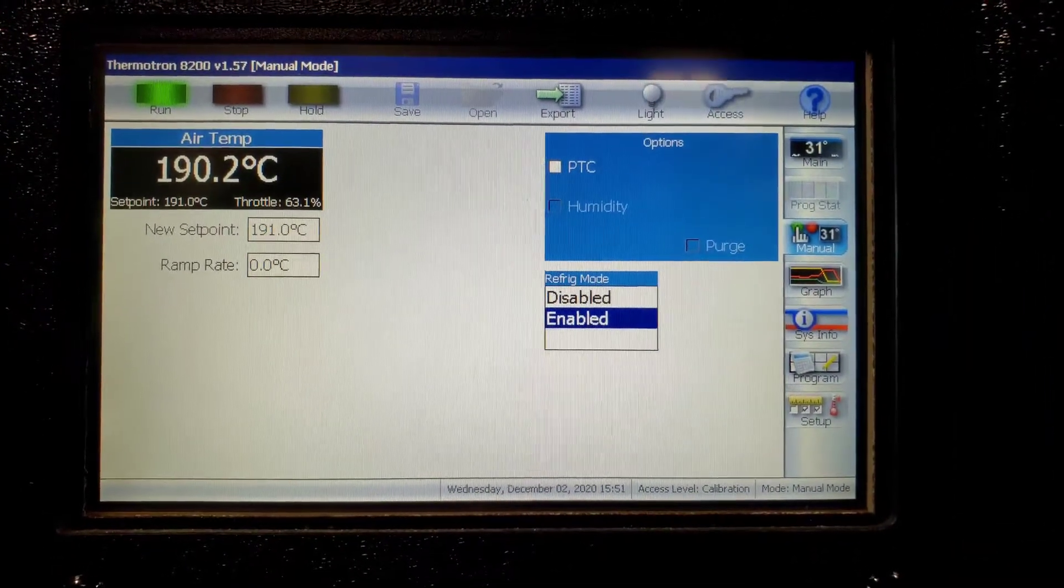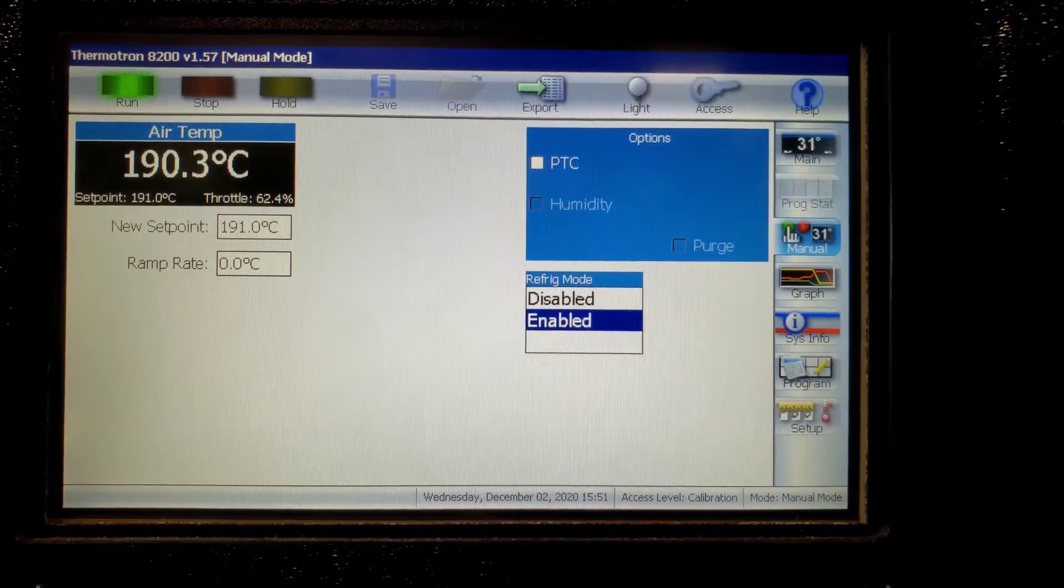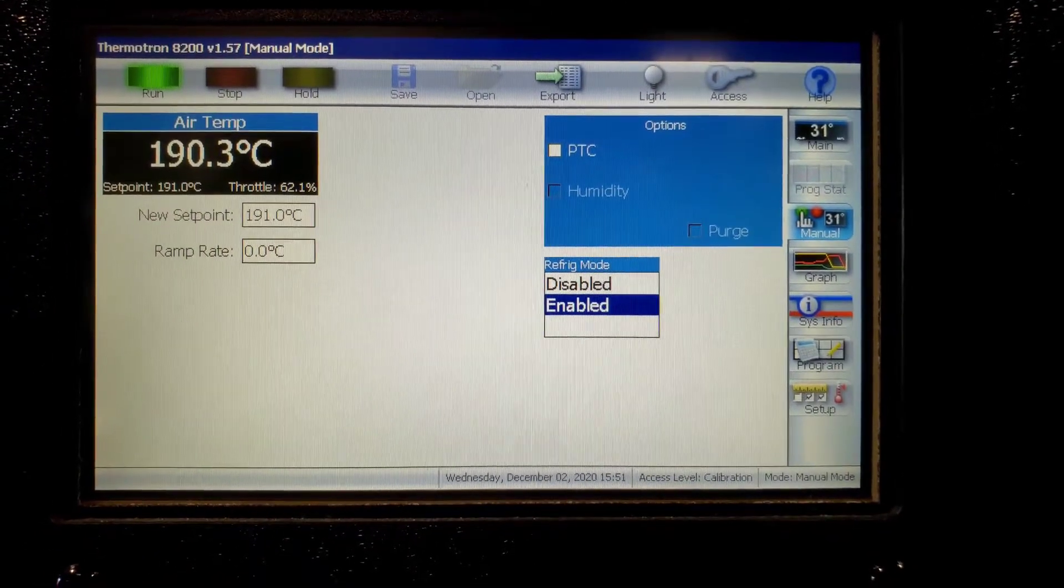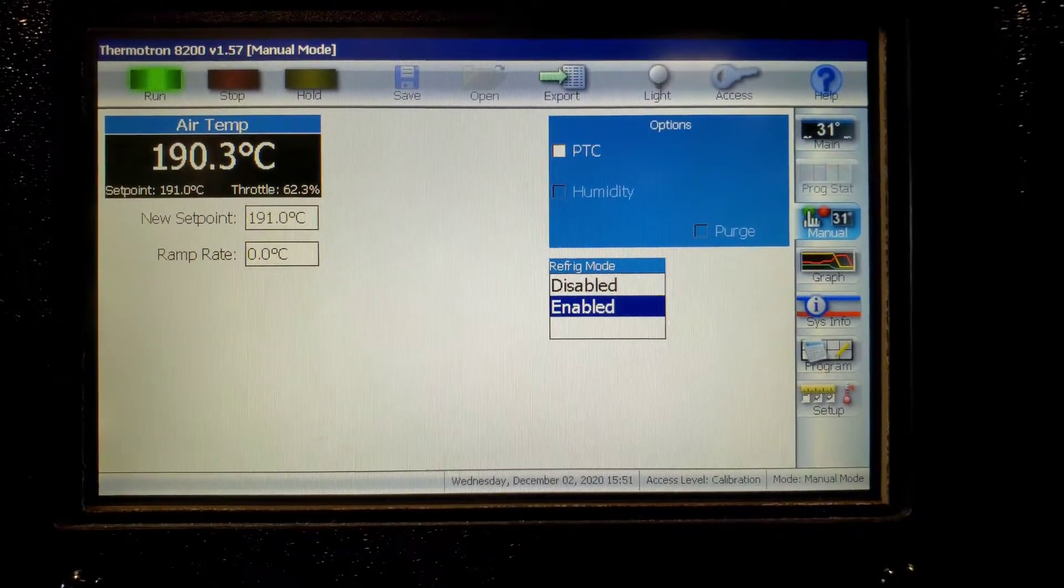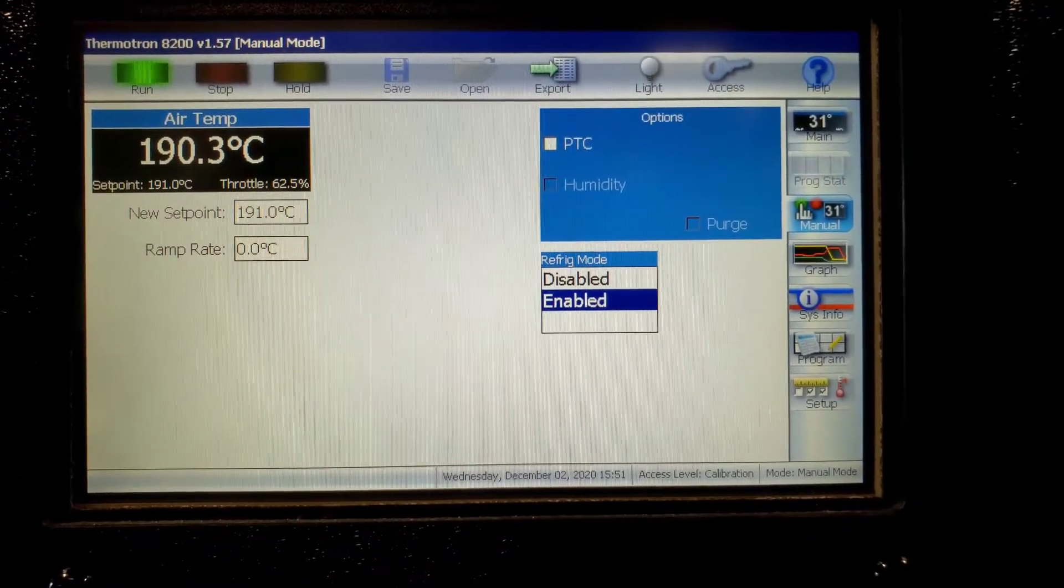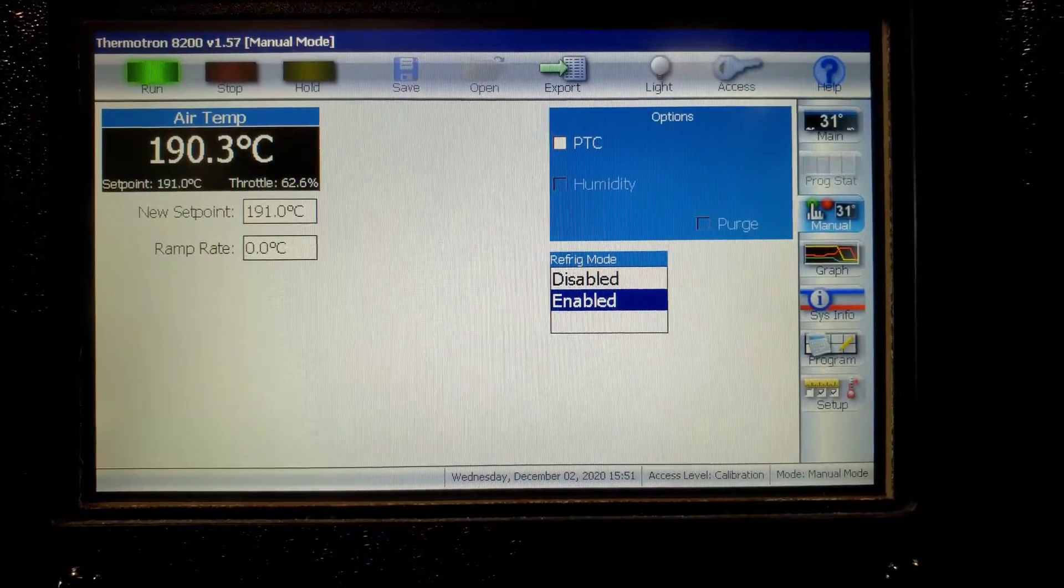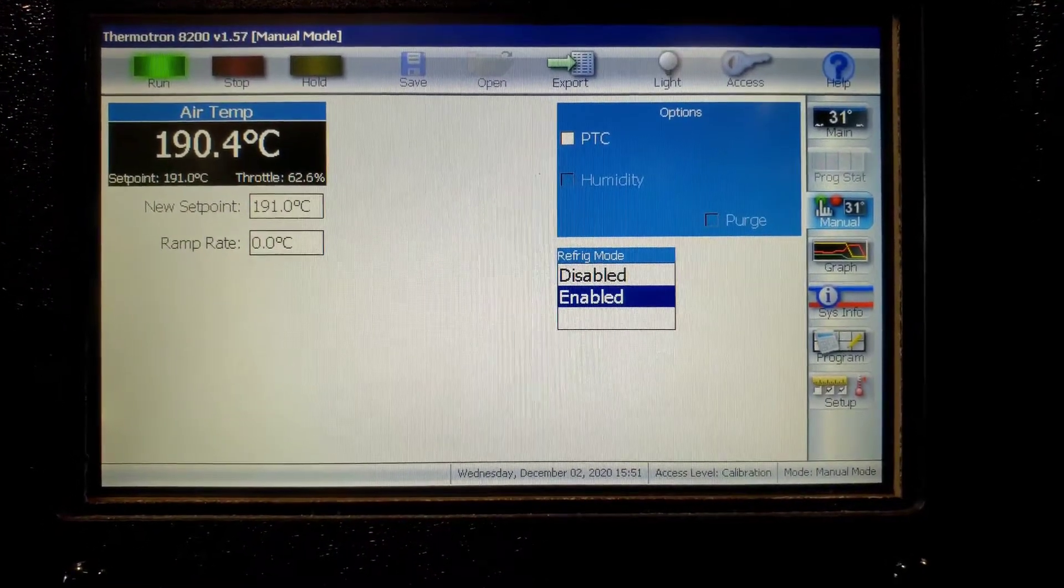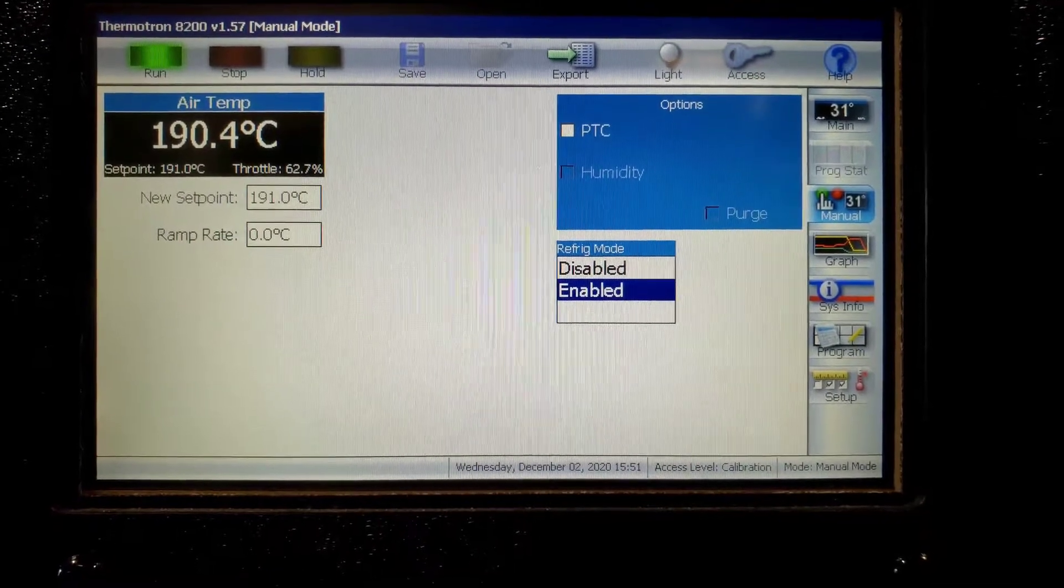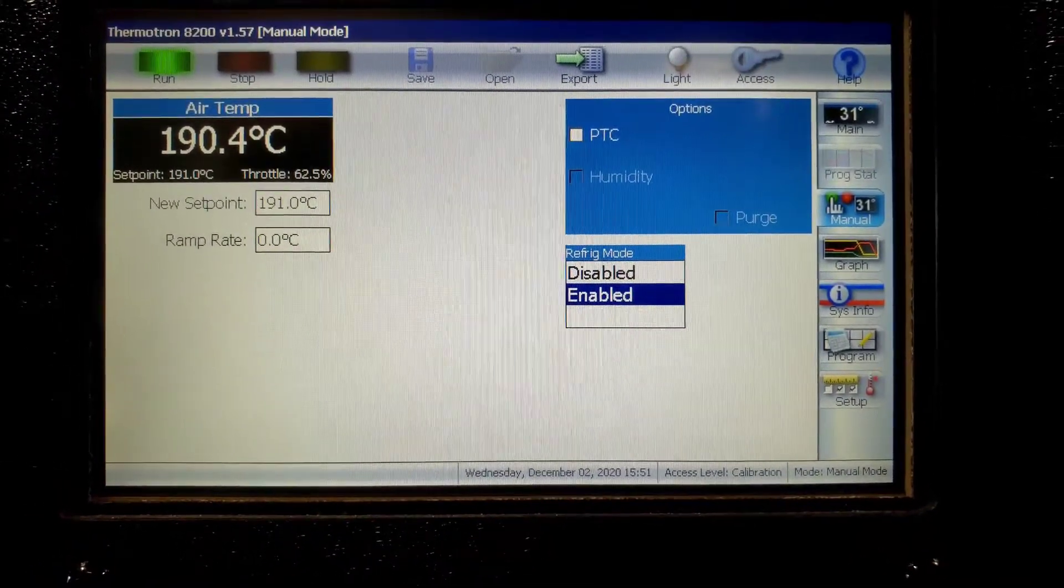It's been about 15 minutes since the last video clip. It is now at 190.3 and it should stop when it gets to 191 because I'm running a manual mode. And I did not set any programs or parameters to keep it at 191.